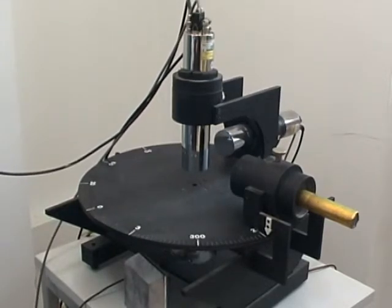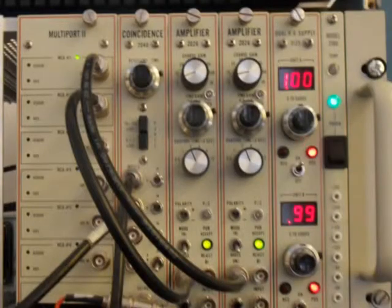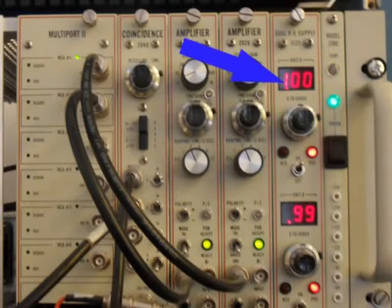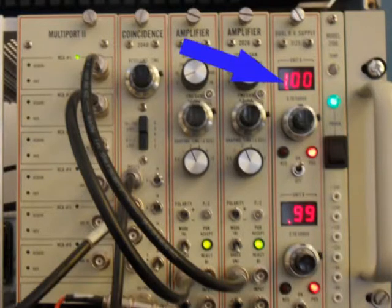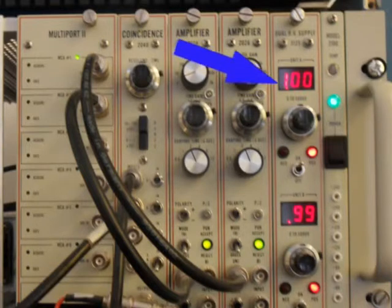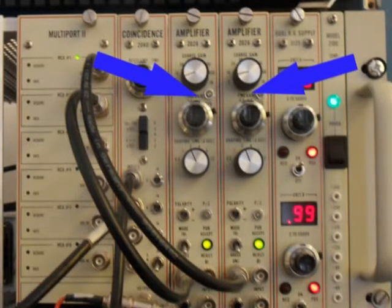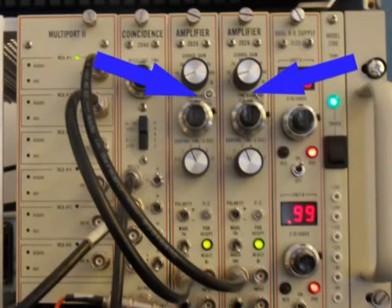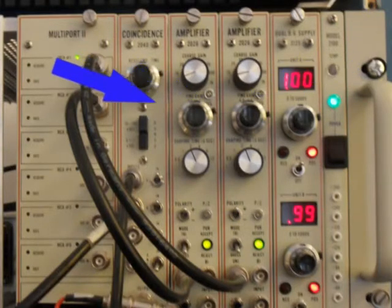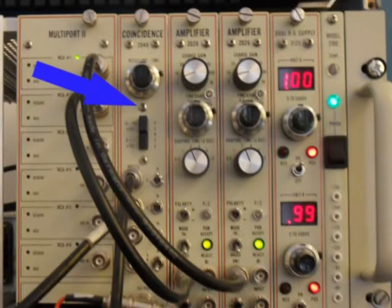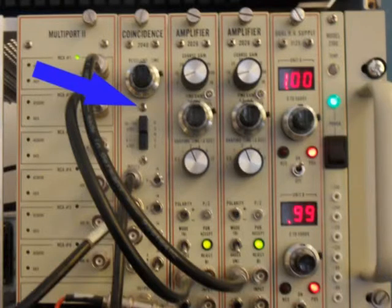The electronic instrument set contains: high voltage double power supply - the voltage is supplied from it onto both scintillation detectors. Two spectrometric amplifiers - they amplify signals coming from both detectors.